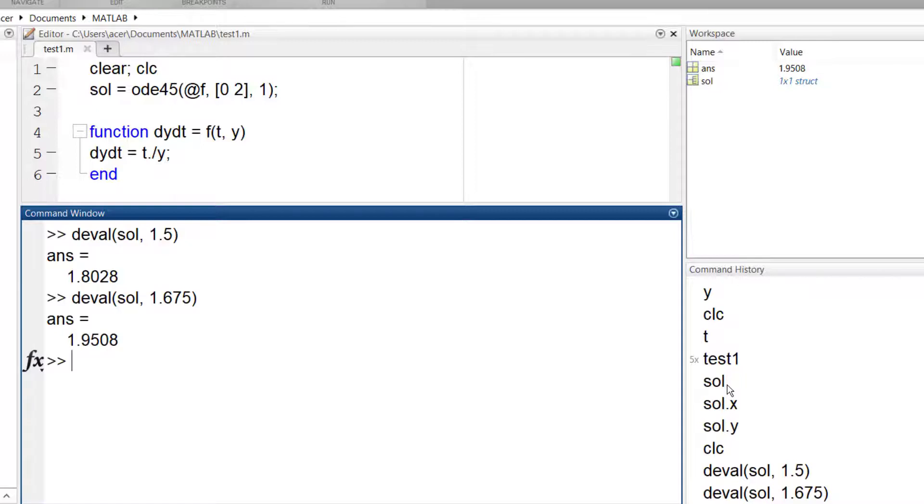For example, I can find the values of my solution in 81 points like this.